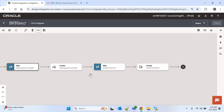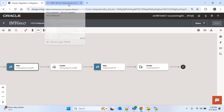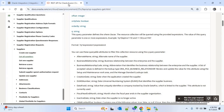Now I'll update a particular field of the suppliers retrieved in this integration. To do that, we need to find the supplier update REST API endpoint. I'll go to the REST API page again and under suppliers you can see 'Update One Supplier' — I'll click on that.